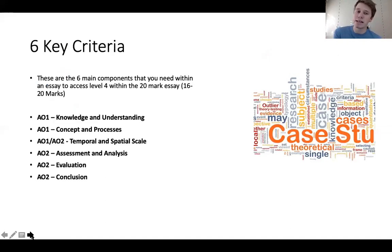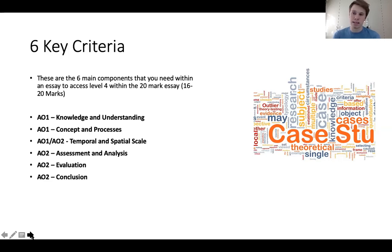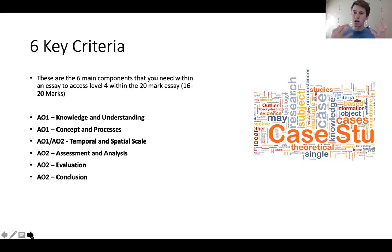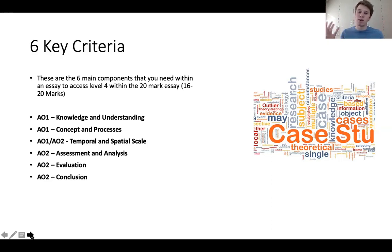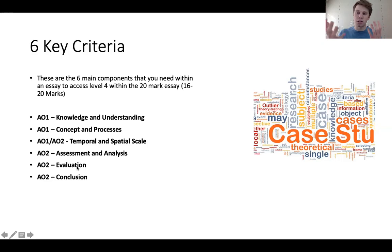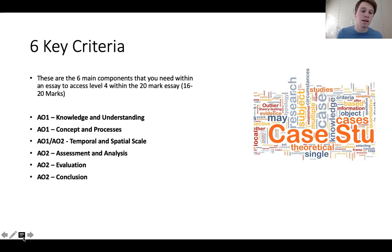So here's a reminder: the 6 key criteria you need to have within your 20-mark essay to get into the top level 4 band are: knowledge and understanding, your concepts and processes like freeze-thaw weathering, interception, through-flow with physical, or urbanization, counter-urbanization, FDI, remittances, global governance with human. Then temporal or spatial scale, assessing and analyzing different factors, evaluating those factors with positives and negatives, and a conclusion where you make your viewpoint clear to the examiner. Don't sit on the fence - make it clear, do you agree or disagree with the statement?